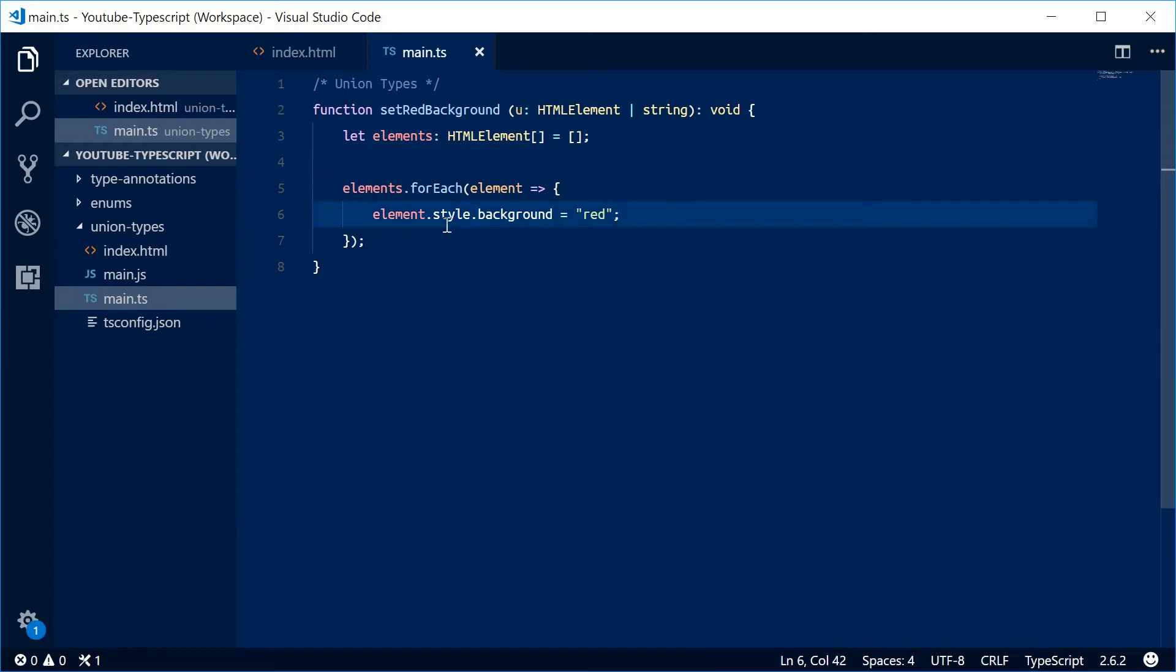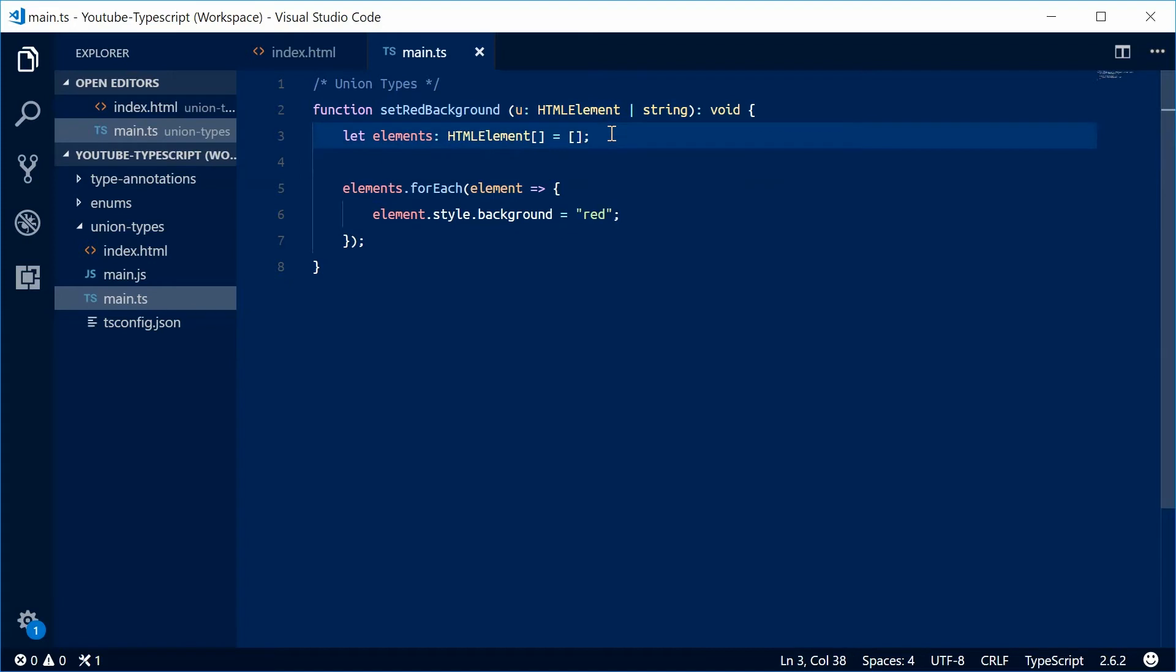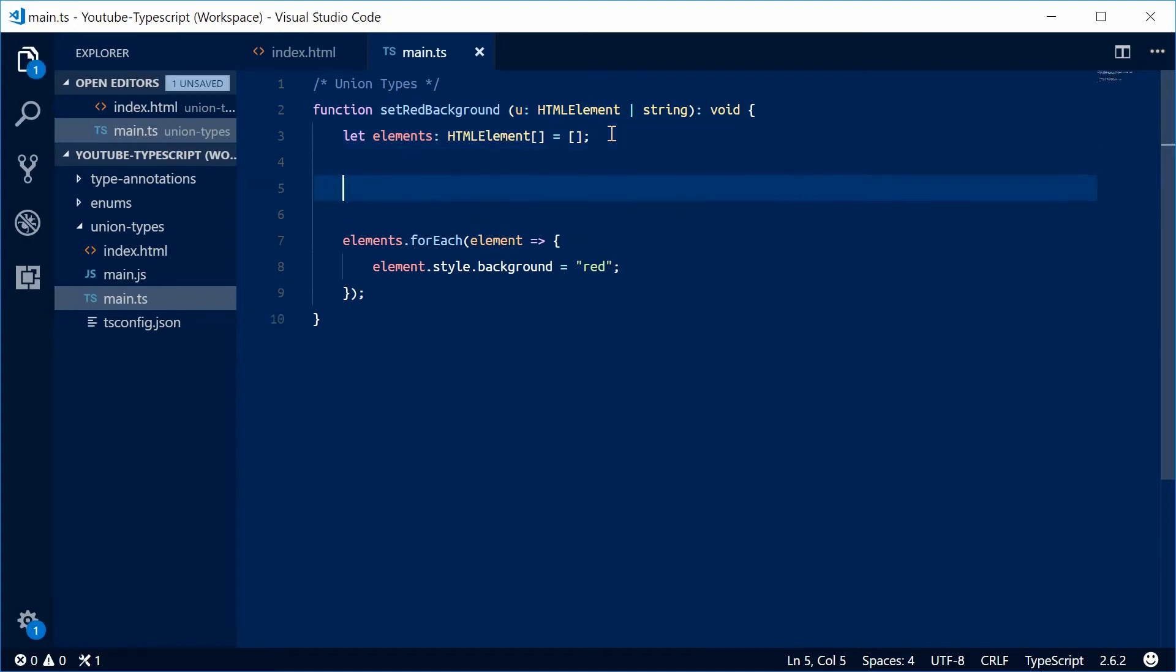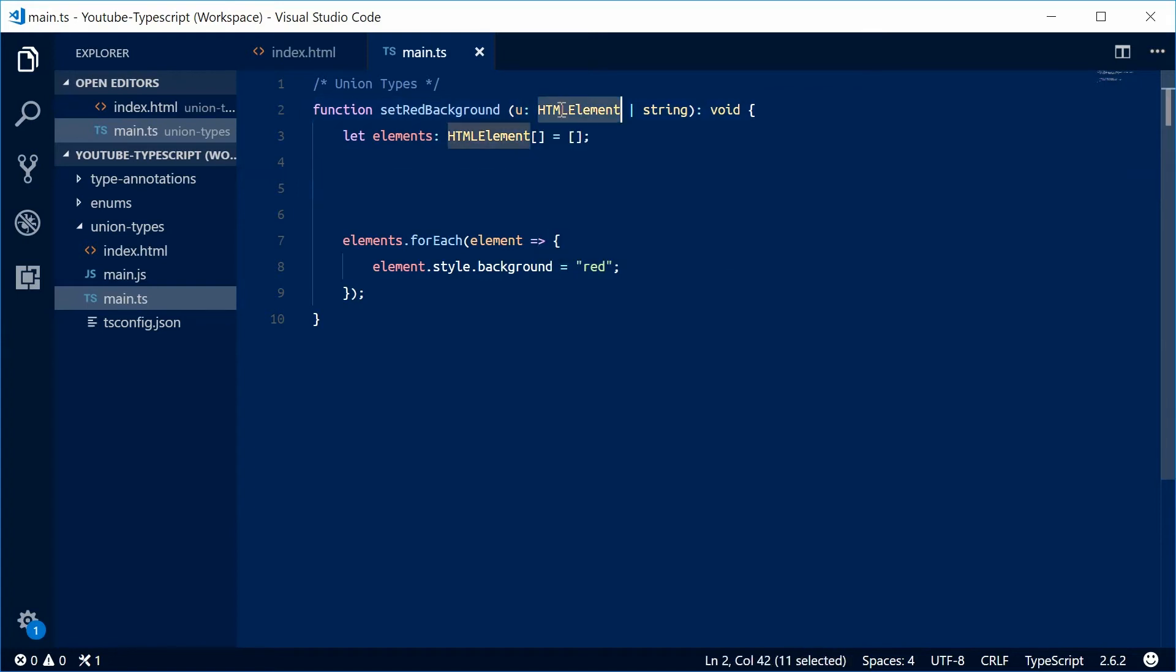Now we're going to populate the elements array by looking at the u argument. In between here, we're going to narrow down this type and do different things based on whether it's an HTMLElement or a string.